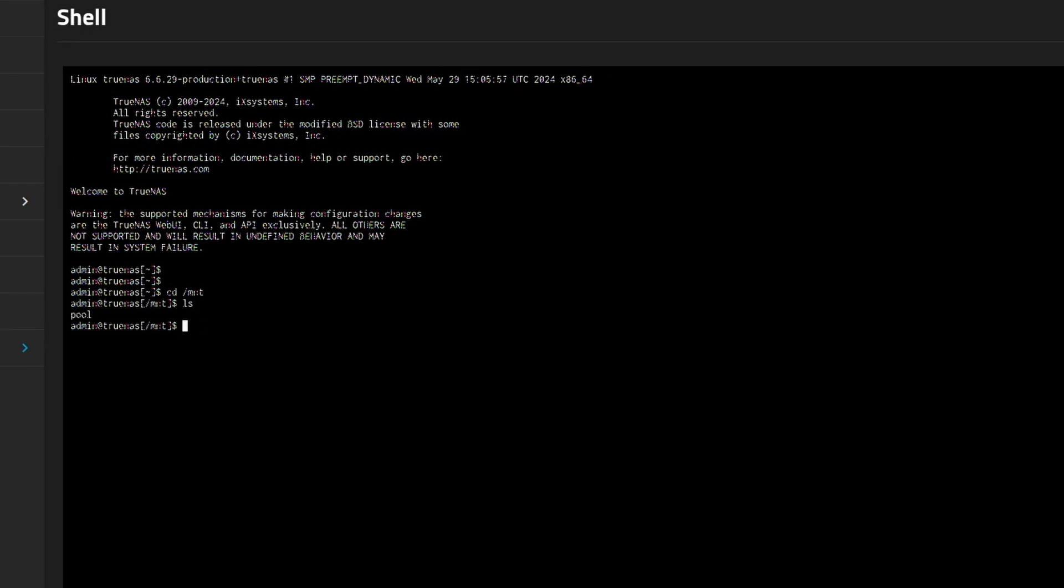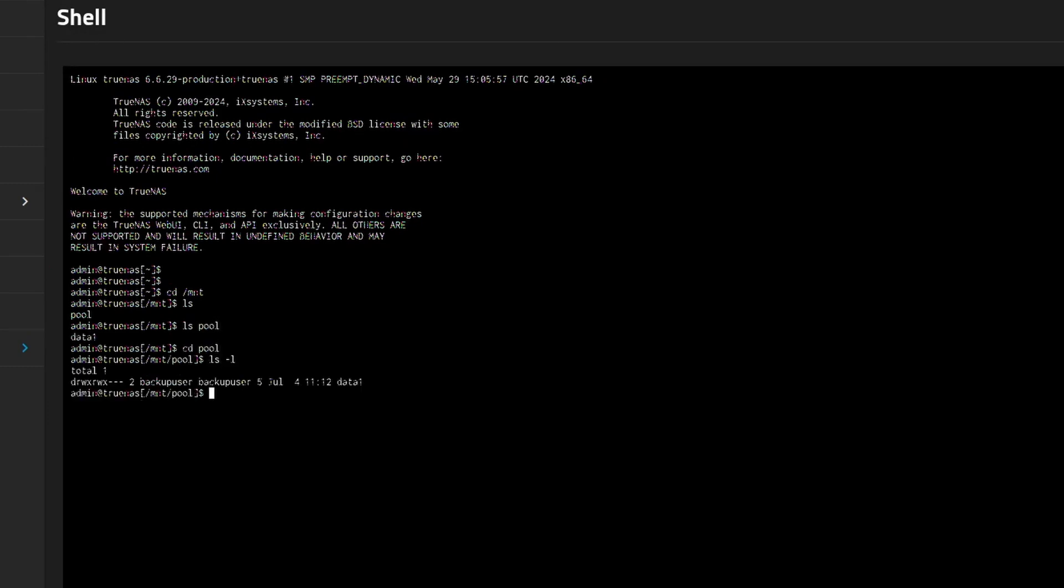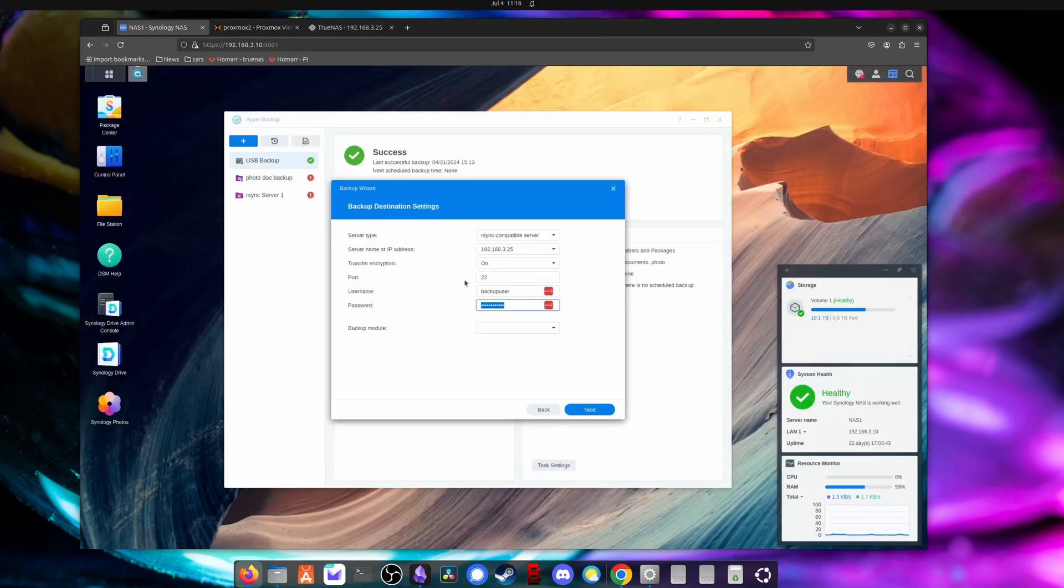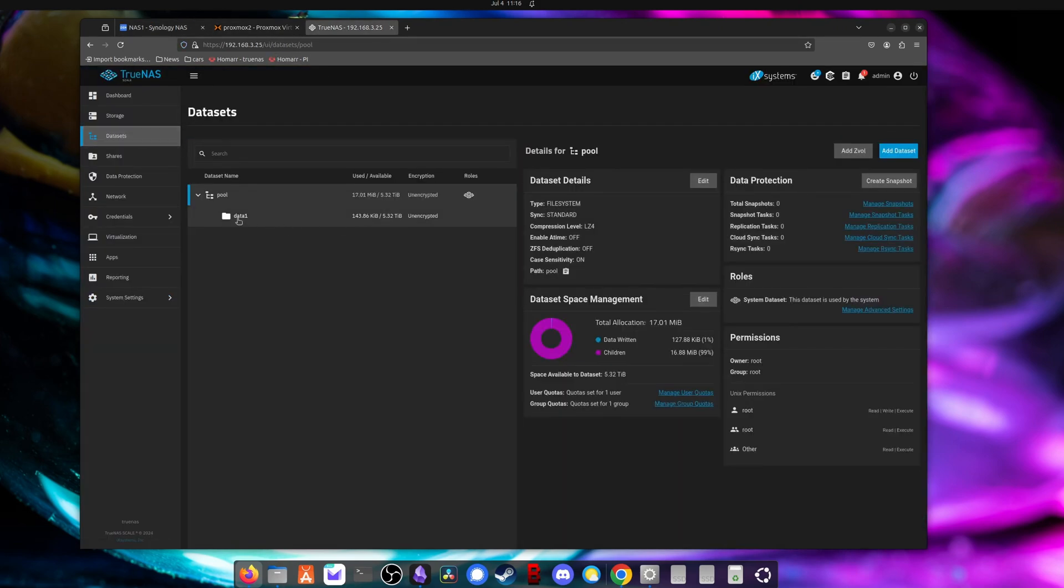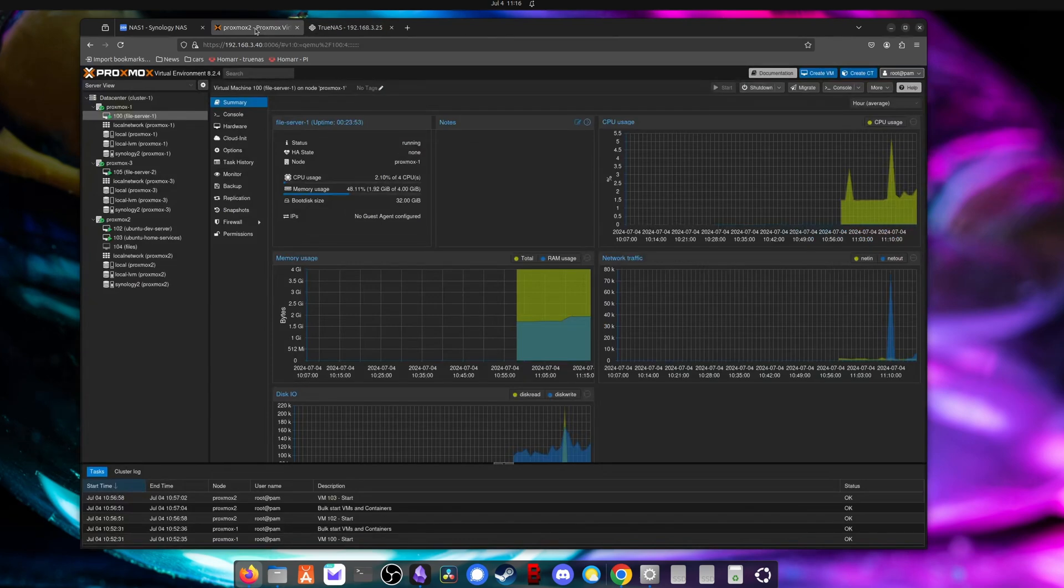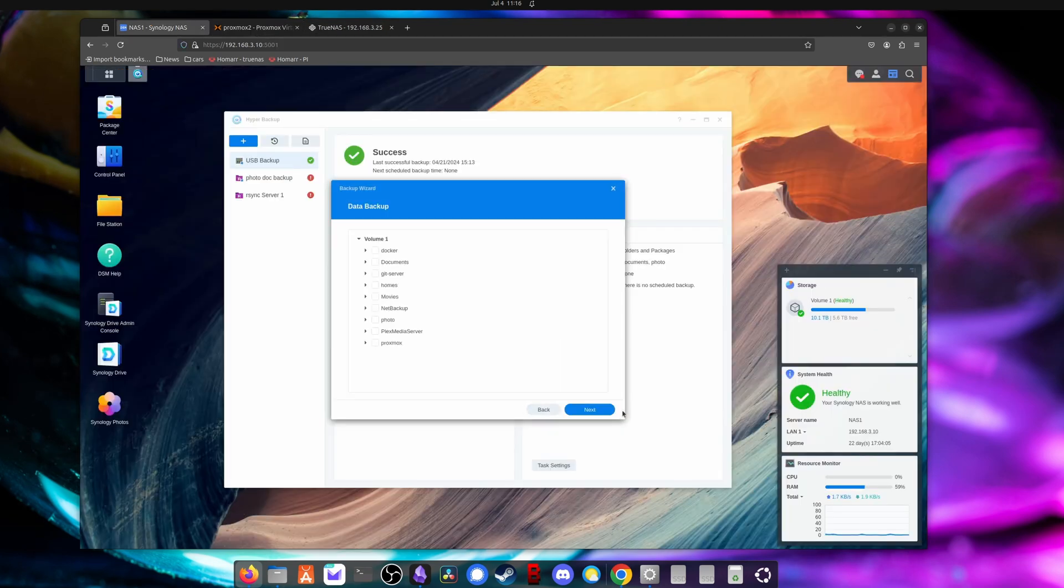So you can see at /mnt, we have pool and then there's data one under it. You can see the permissions on that as well. So what we would put in the backup module is /mnt/pool/data one. So we'll go ahead and put that in here. Let me just confirm that pool name was correct. It was pool. I can confirm it over here, pool data one. Okay, we'll hit next.